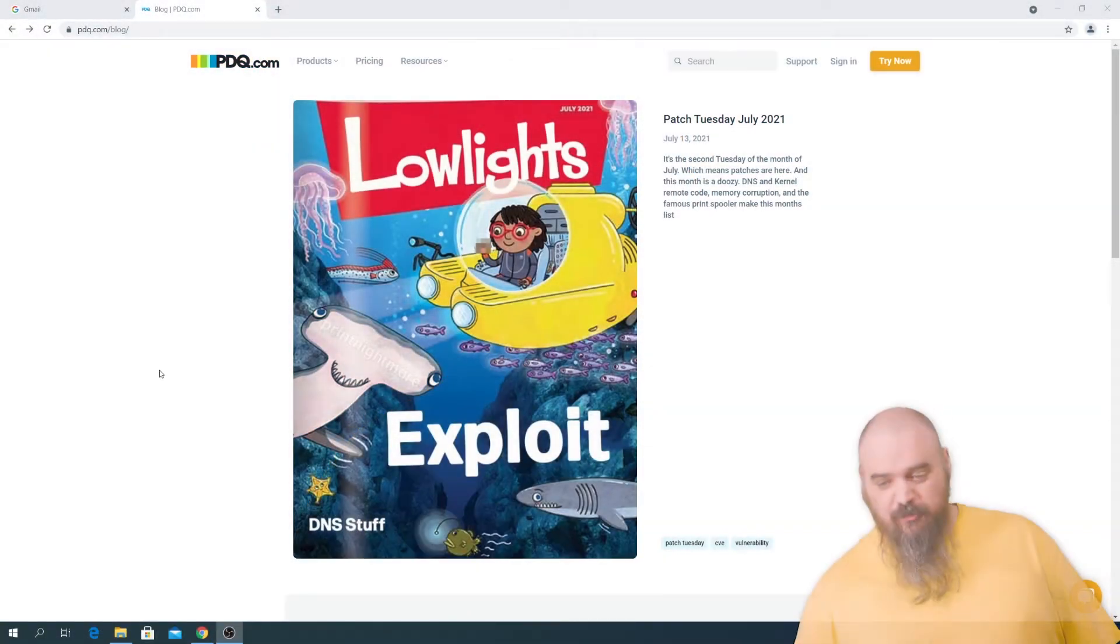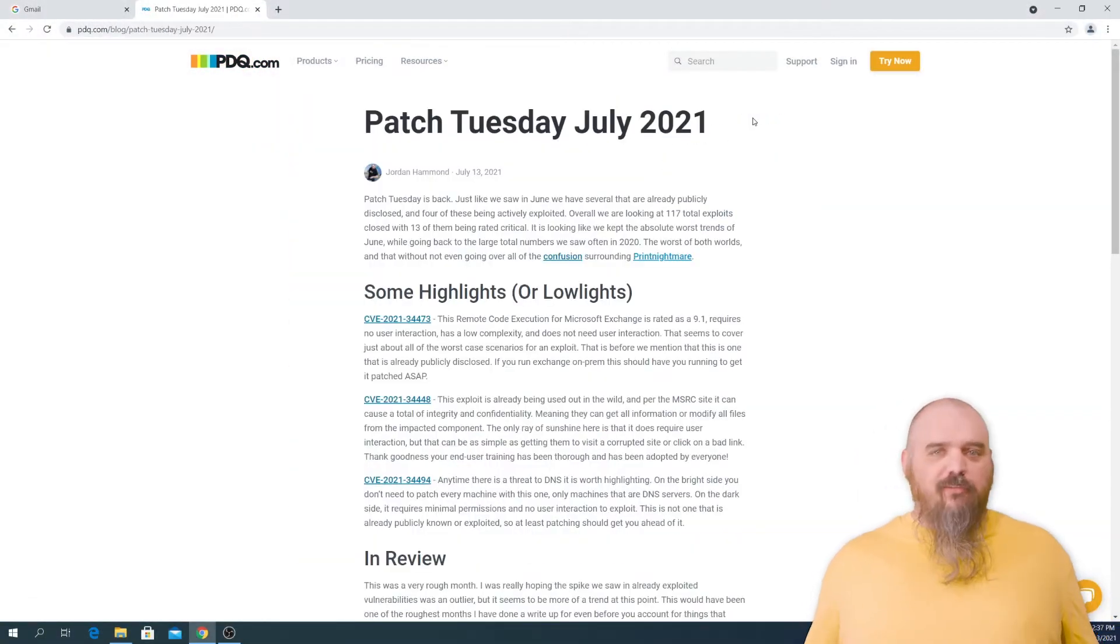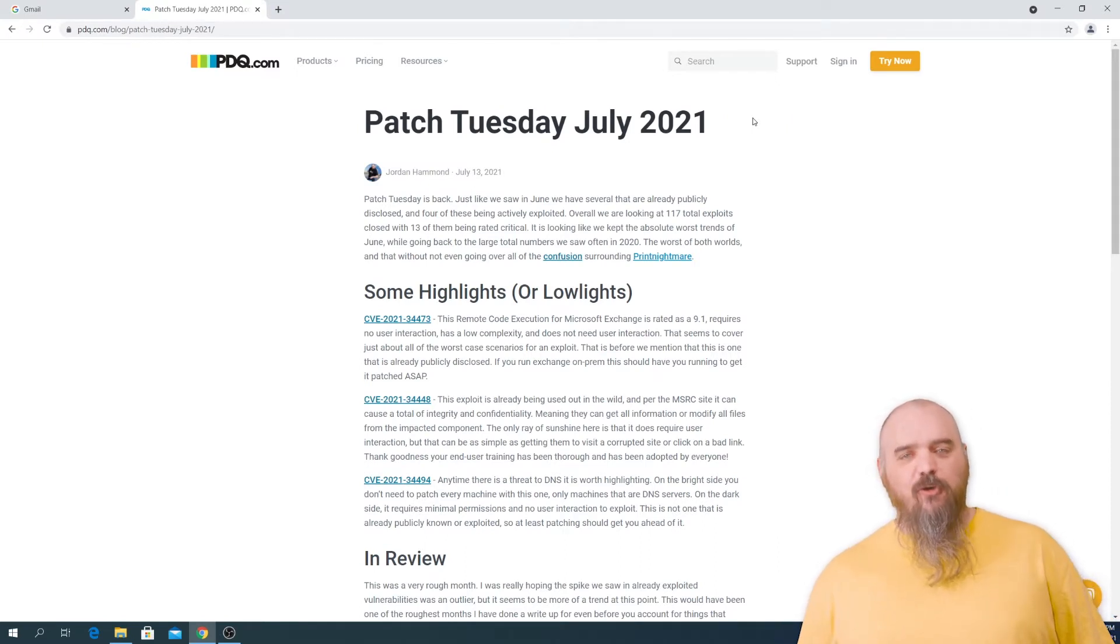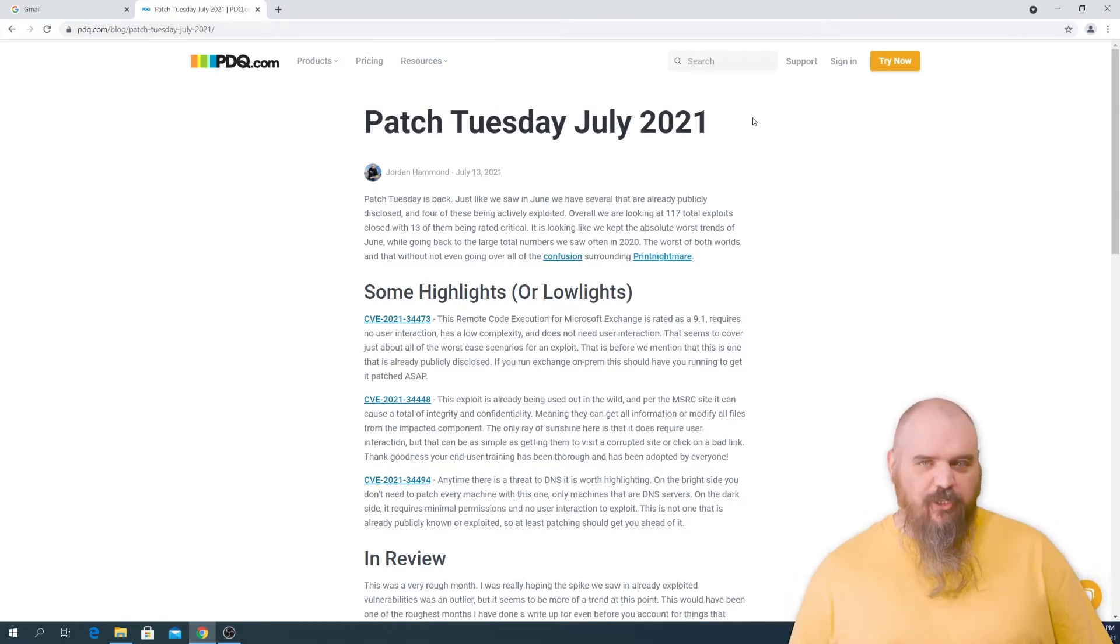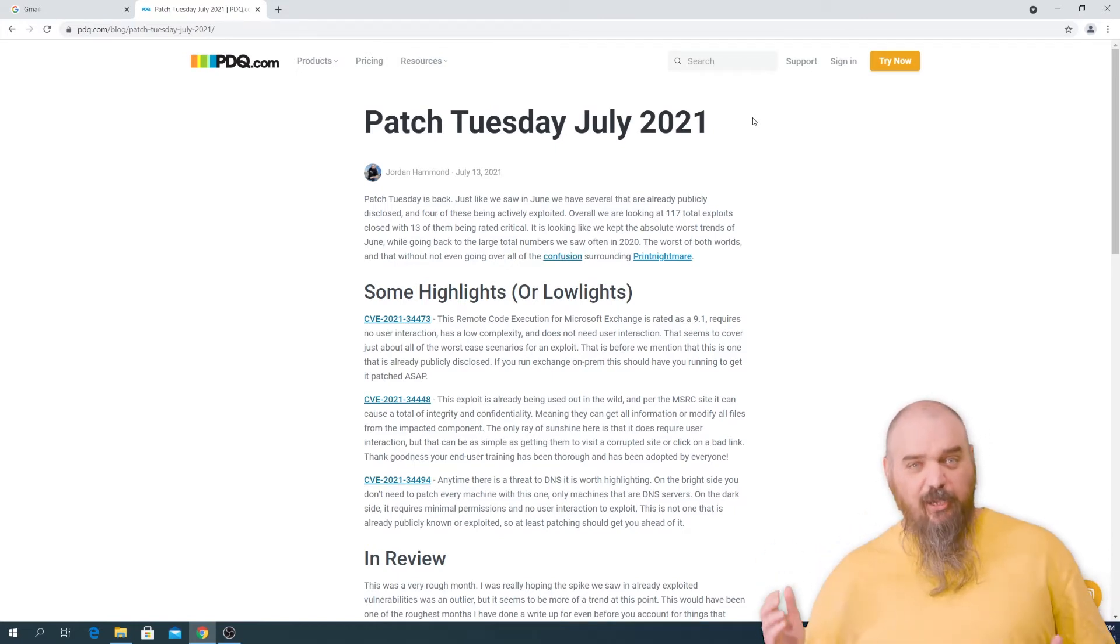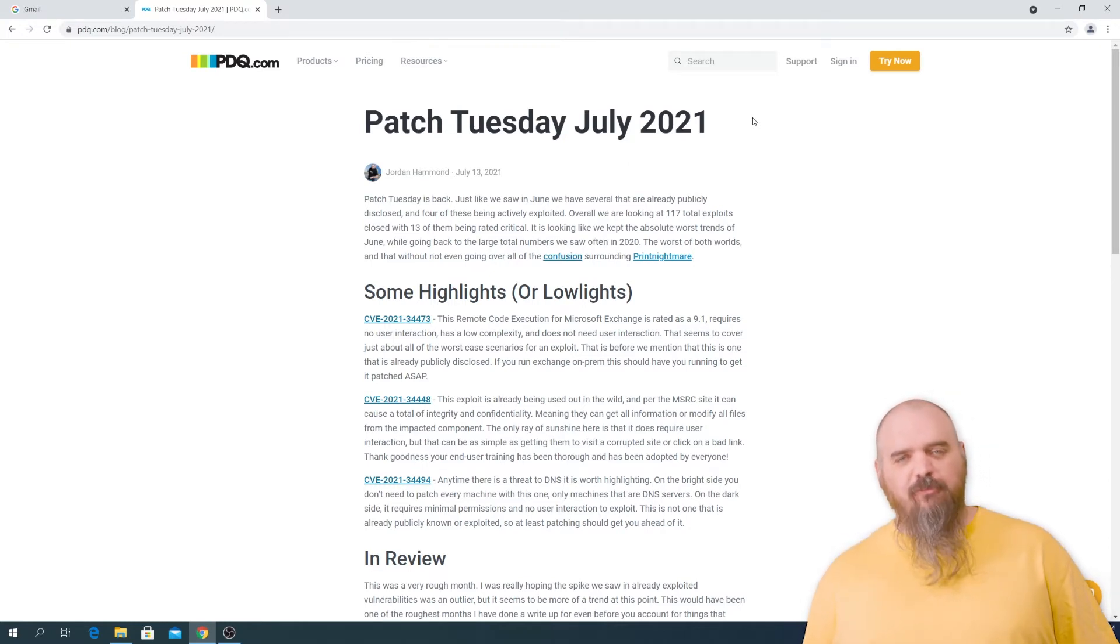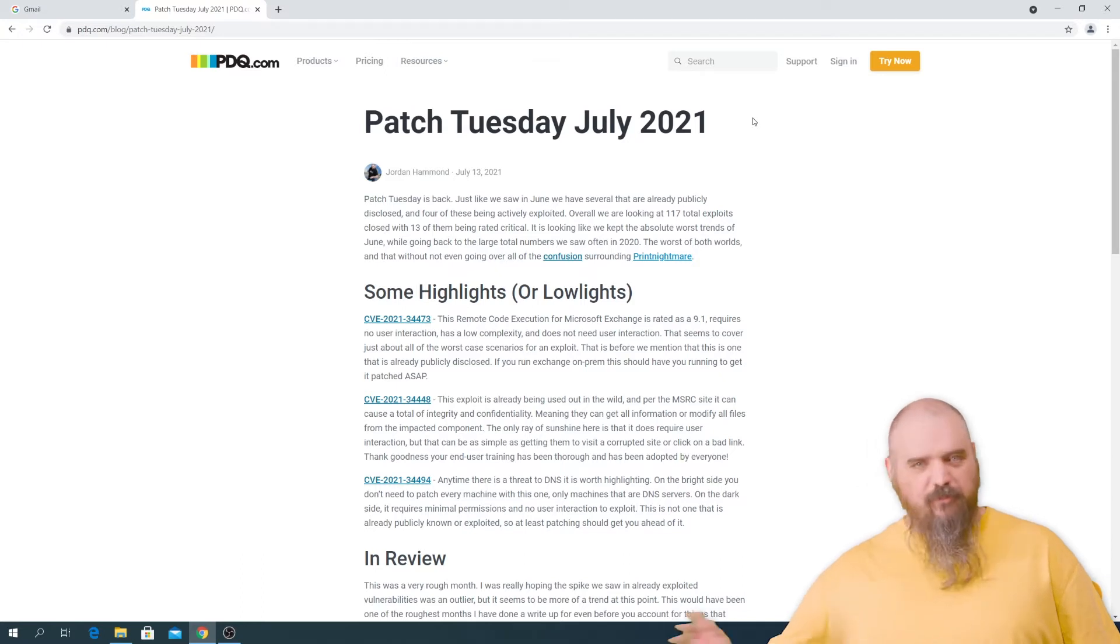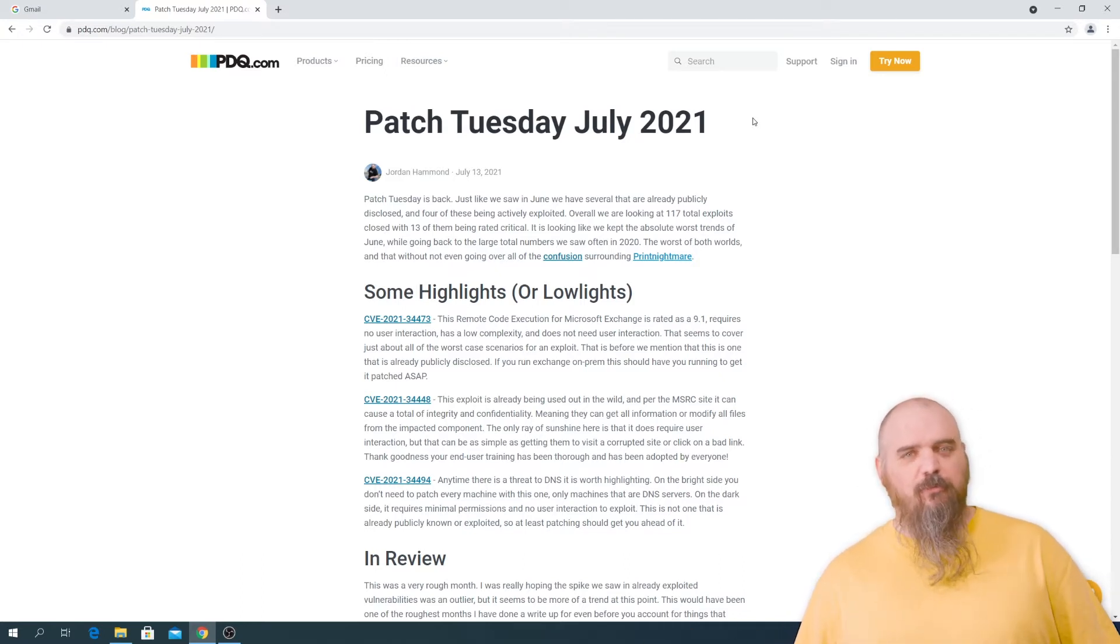So this month, as you can see, I'm going to use my own blog. We have 117 total exploits that got closed this month. That's similar to what we saw back in 2020, so the numbers are coming back up. But the real negative is we carried over the trend from June where we have four actively exploited CVEs out there as well as six that were publicly known before they were patched.